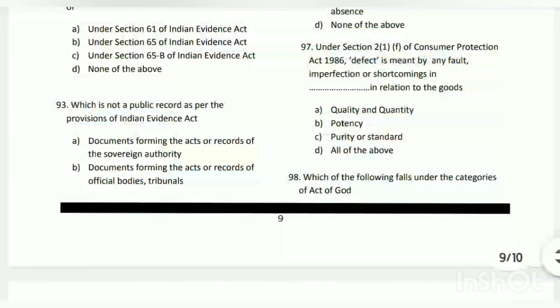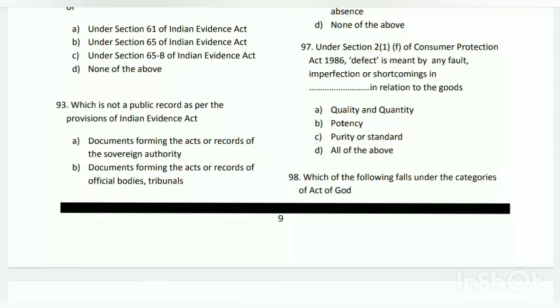Question number ninety-seven: under Section 2(1)(f) of the Consumer Protection Act 1986, 'defect' means any fault, imperfection, or shortcoming in relation to goods. The answer is D - all of the above: quality and quantity, potency and purity, and standard.